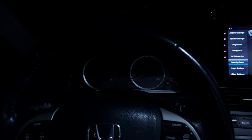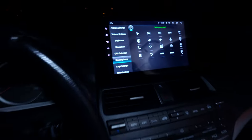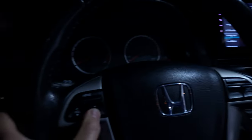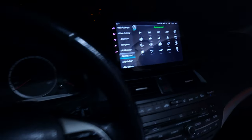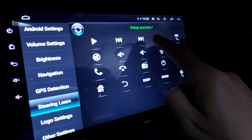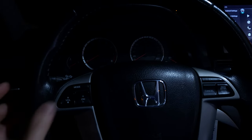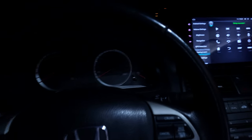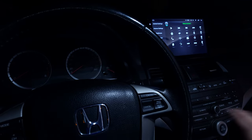You can assign the other buttons too. For example, assign channel minus to the home screen — hit home screen, then press the channel minus button. Assign channel plus to next song on Spotify, so pressing channel plus fast-forwards to the next song. But first, as I said, you need to fix those settings in the Android head unit so the buttons work correctly with your original OEM unit.